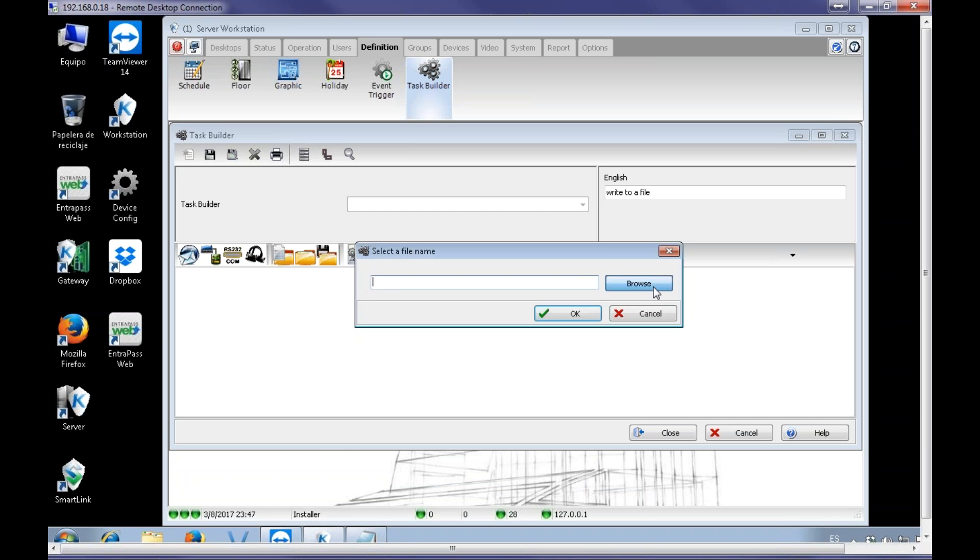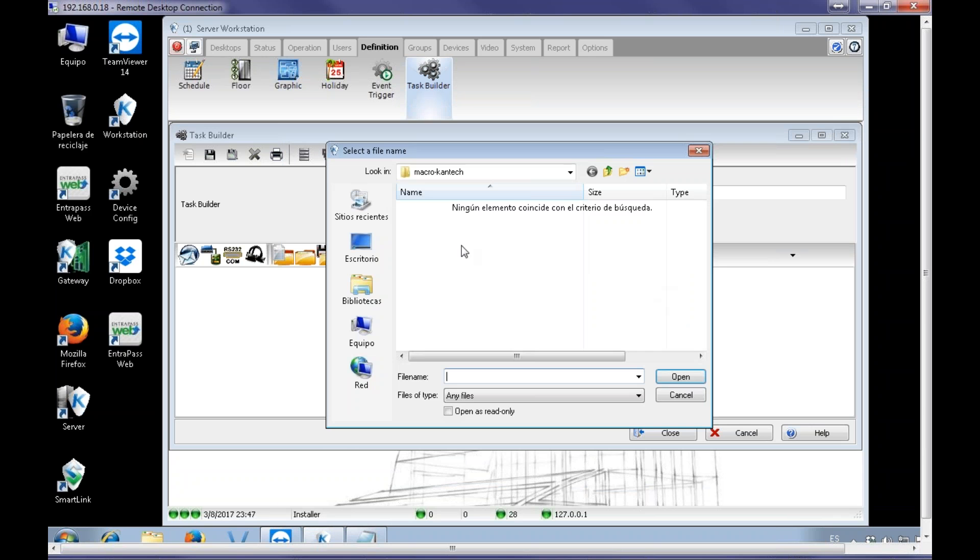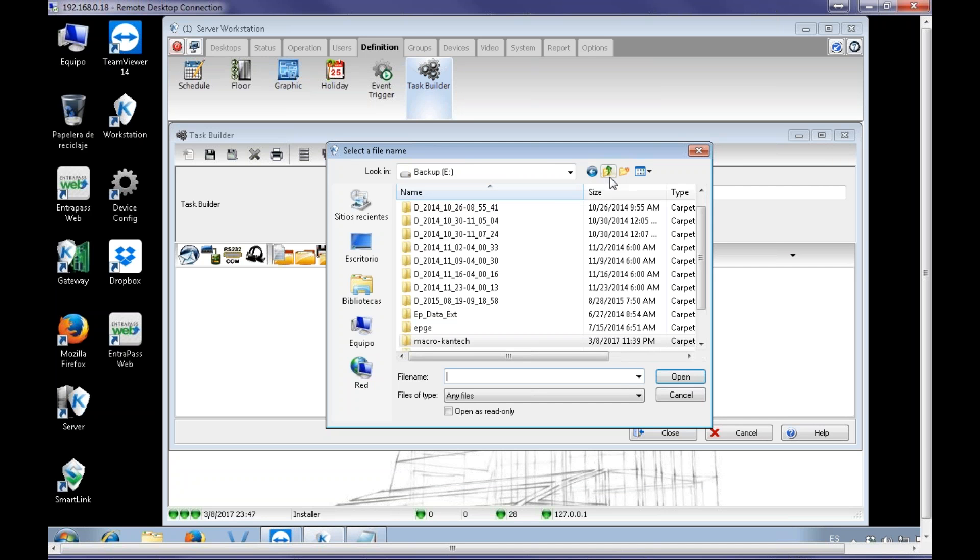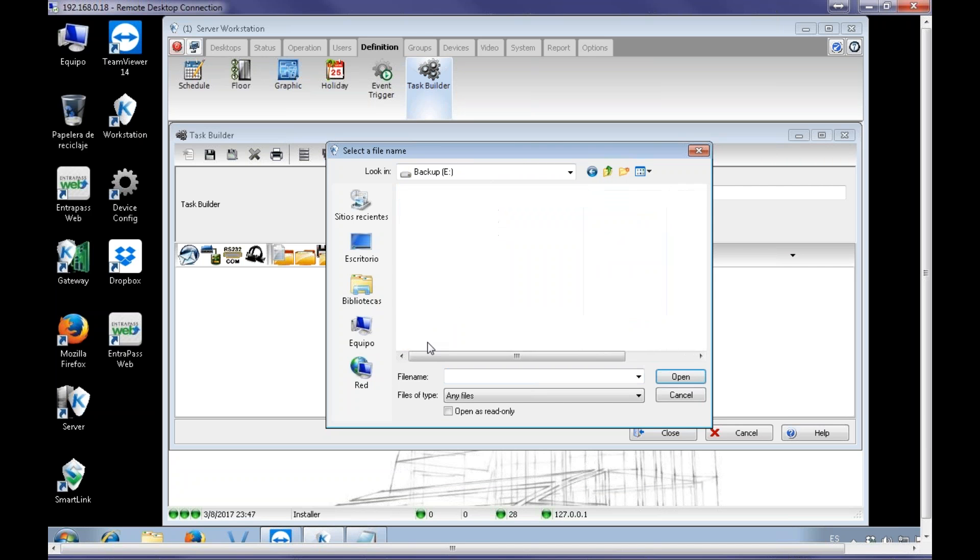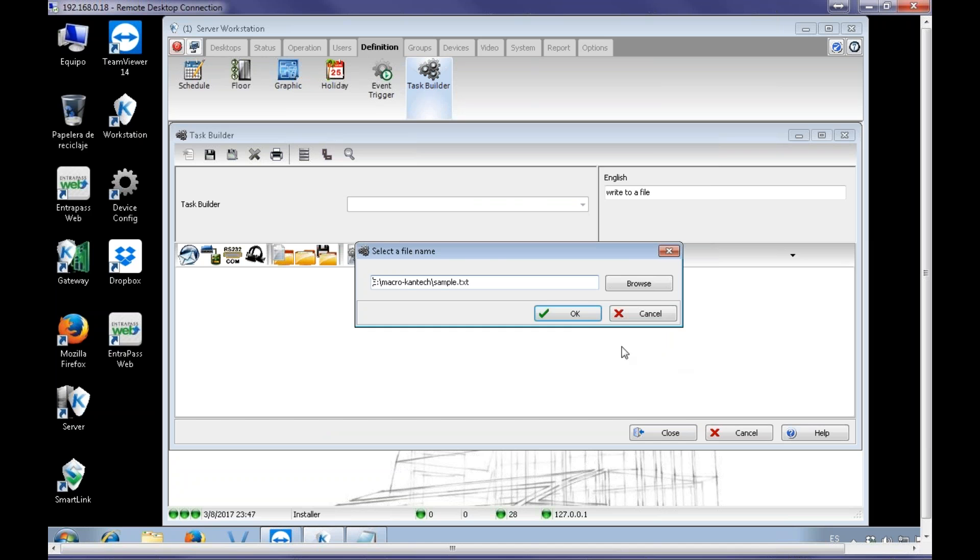So I go Browse. Of course, I go on the drive and I select. Alright, and then here, let's say, an example. Sample.txt. That's it.